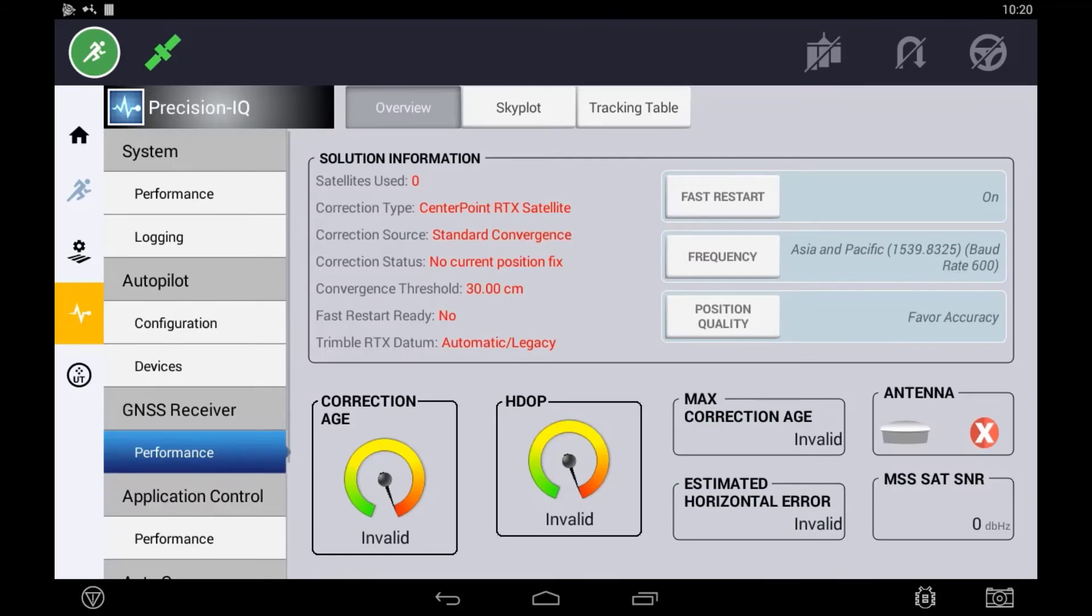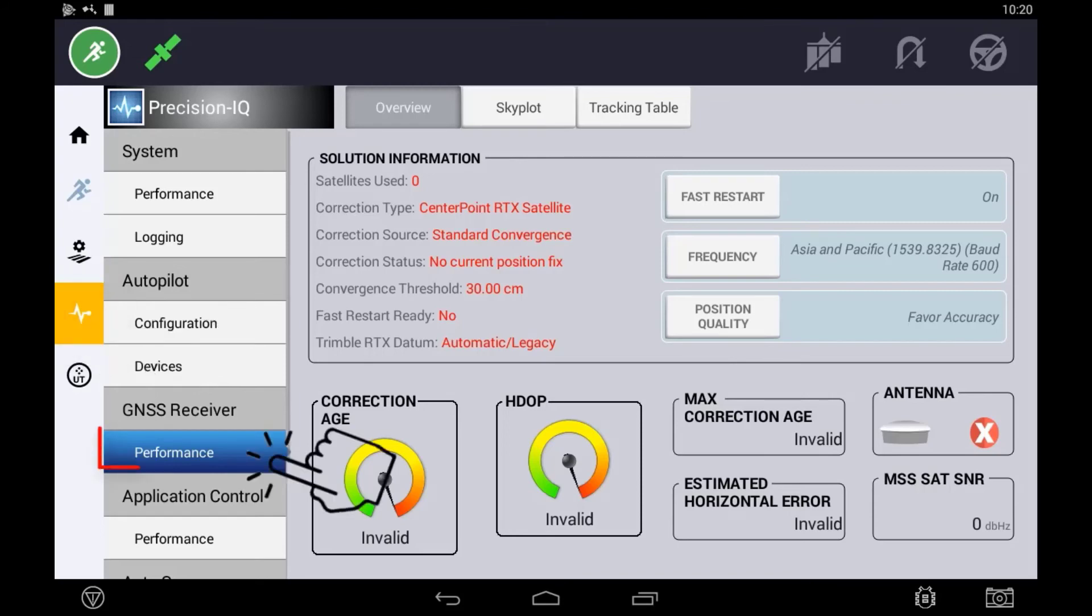You can check on the performance of your receiver once set up by going into the diagnostics tab under GNSS performance. From within diagnostics,